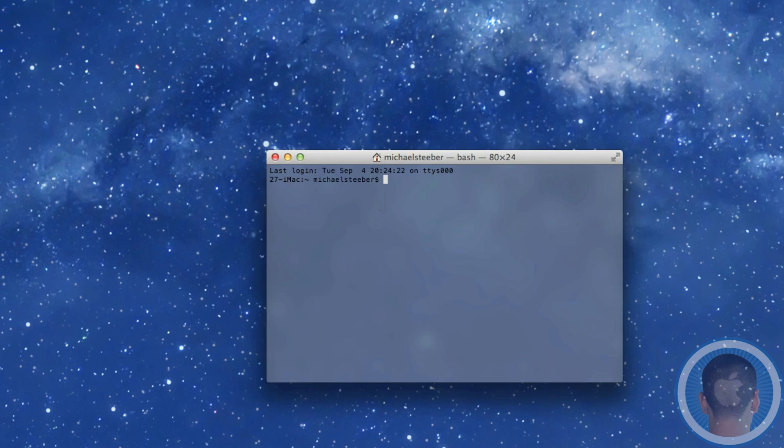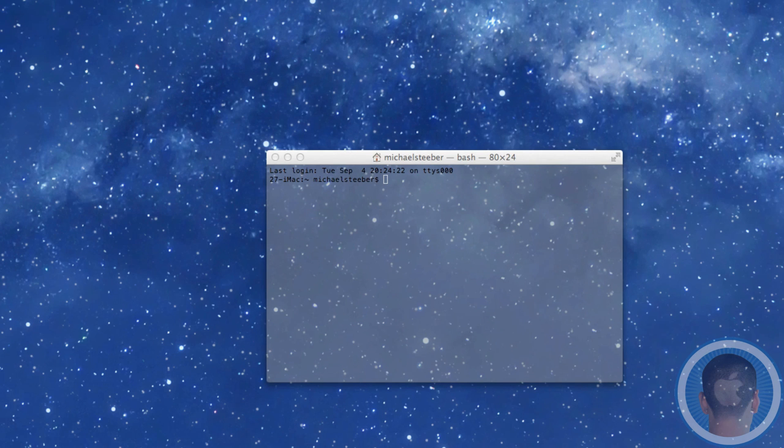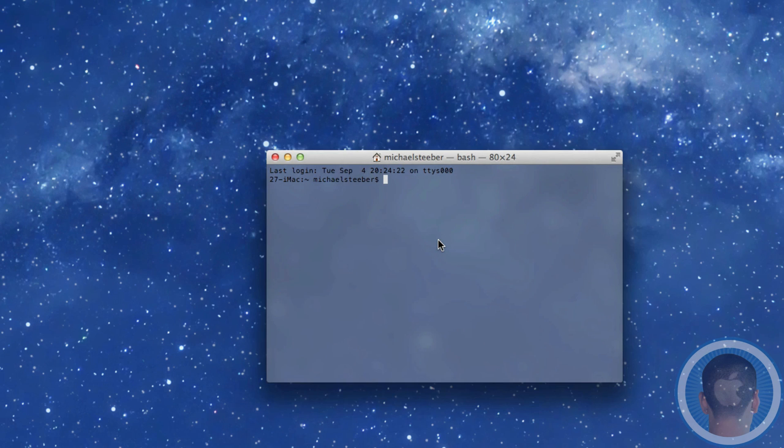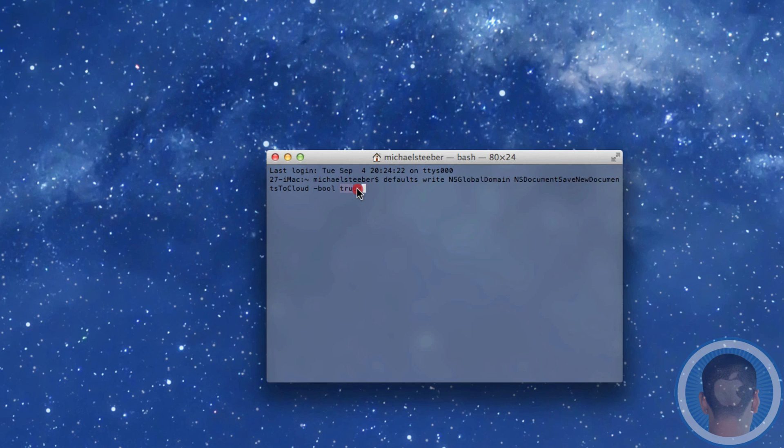Now when you want to go back and reverse this, it's as simple as putting in the other line of text here that I'll both have below the video. And that's basically the same thing, but instead of false, you're going to want to have true.